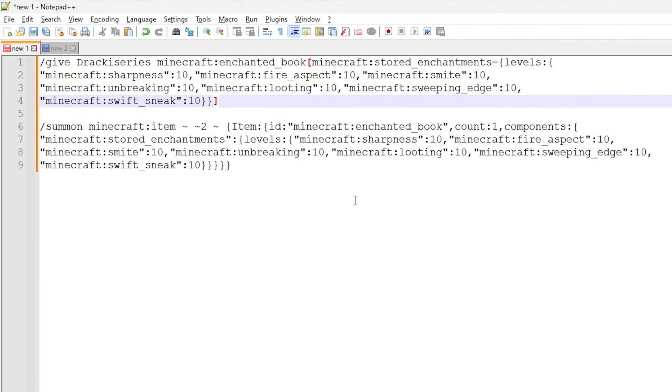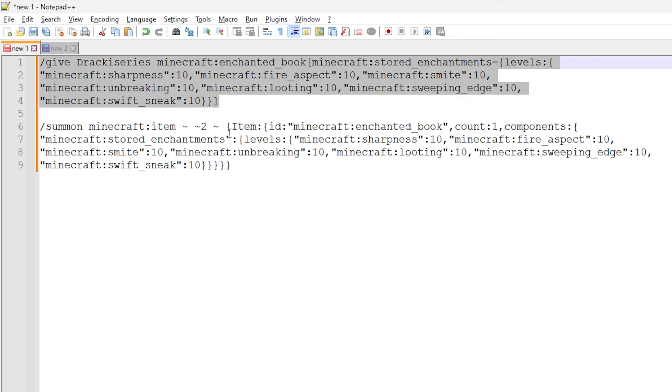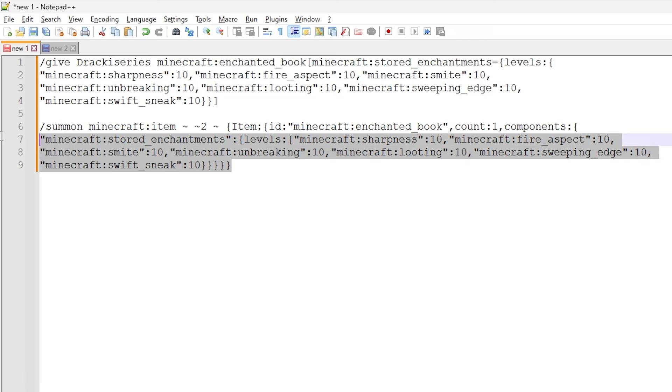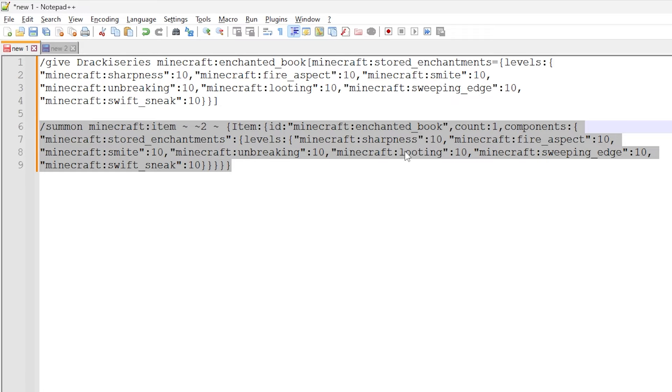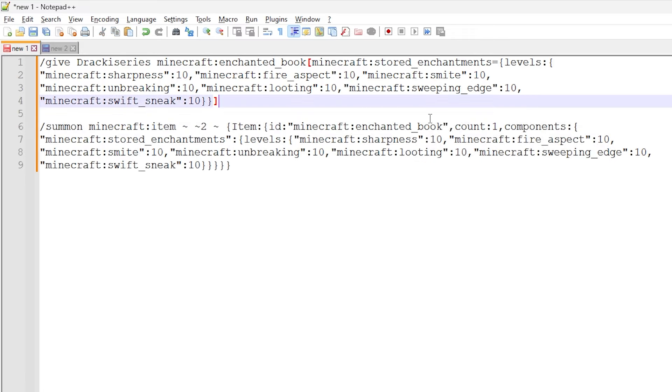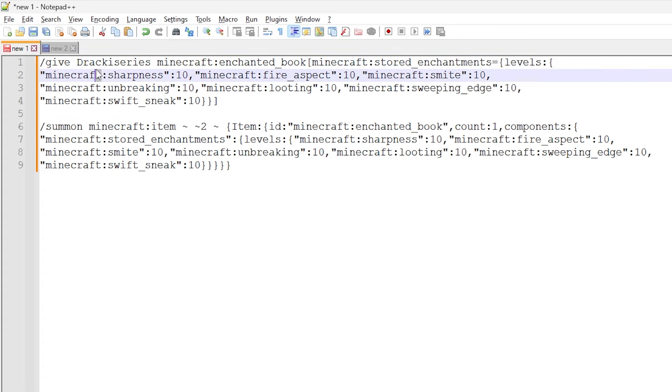Alright everyone, these are the two commands I'm using in this tutorial. So these commands will be in the description of the video so you can copy and paste it into your Minecraft. But this first command, it just directly gives the enchanted book to the player. This second one right here actually generates the item entity of the enchanted book where we add custom enchantments.